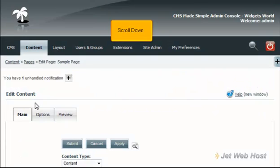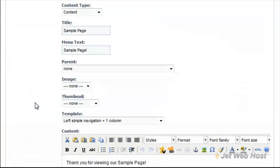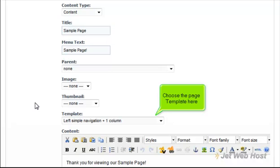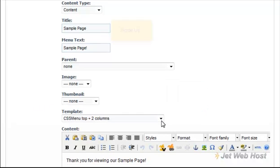Scroll down. Choose the page template here. Scroll up.